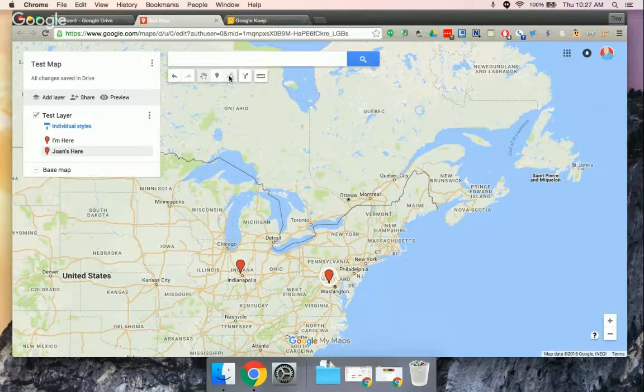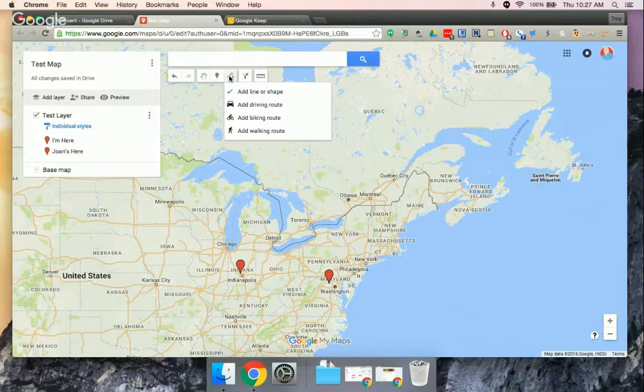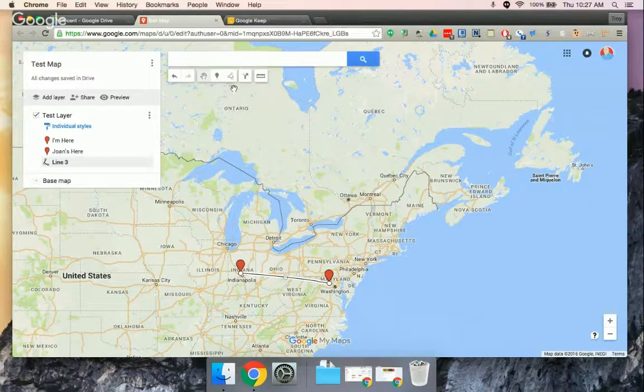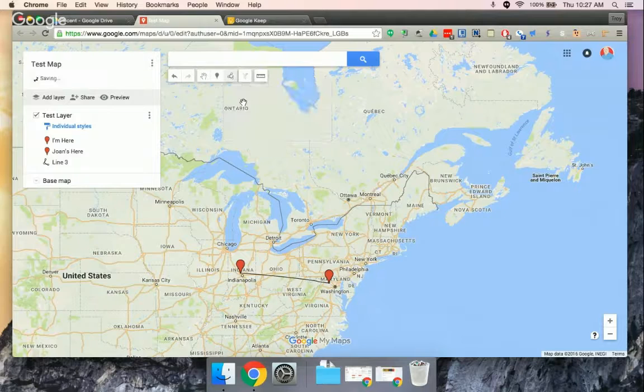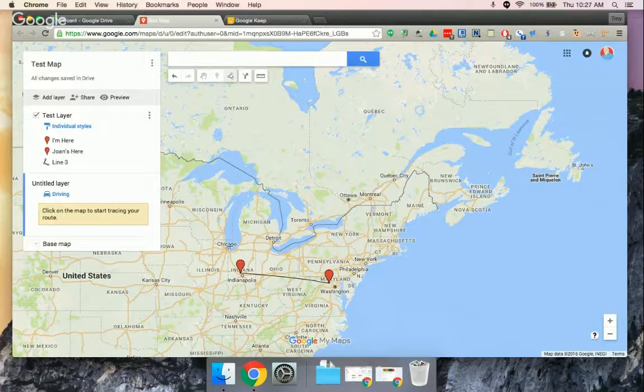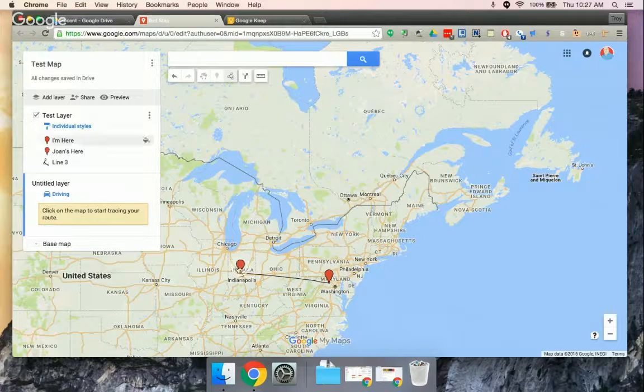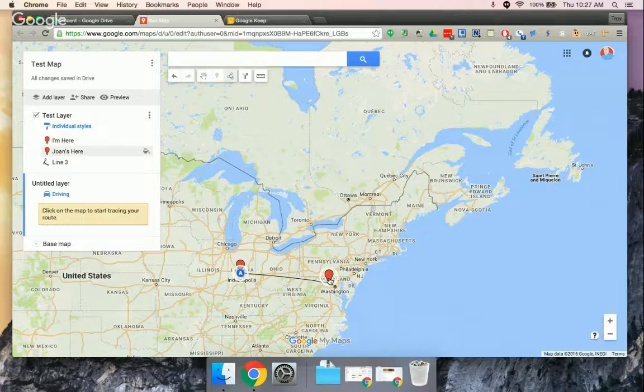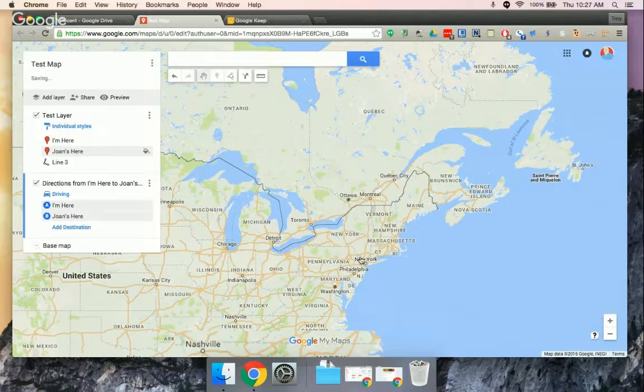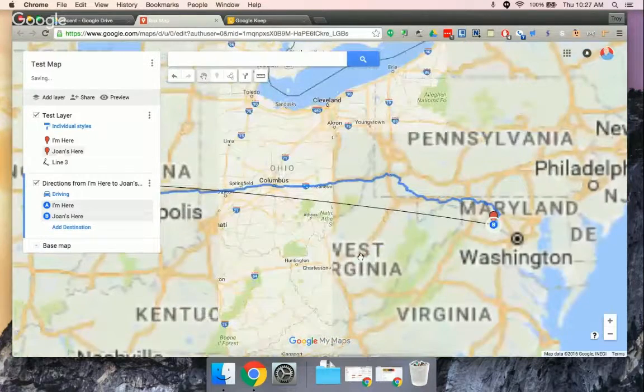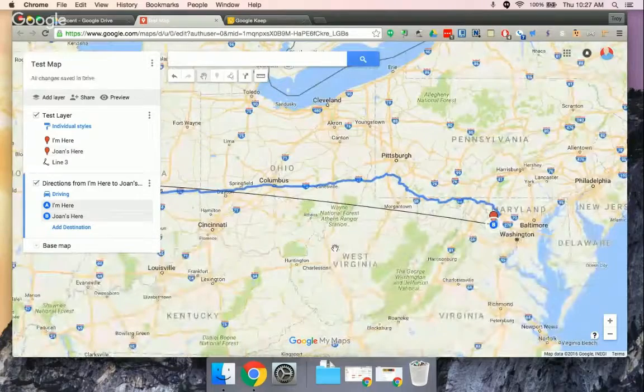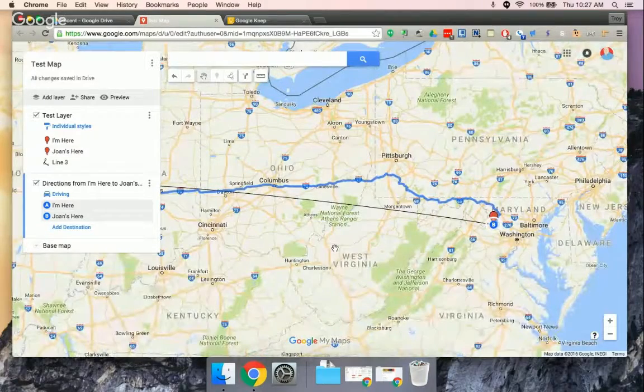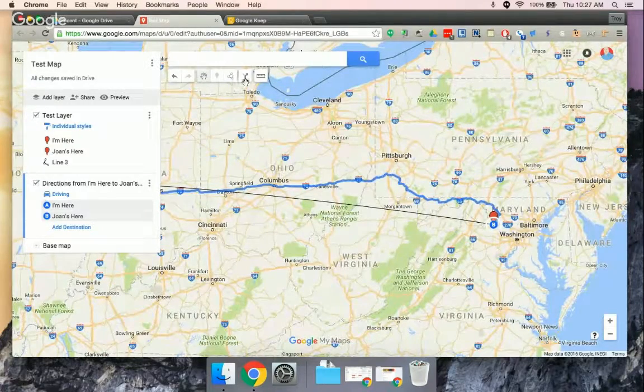So then once I have these two, I can draw a line between them. I can add a driving route, and it will put the driving route between these two points. And so you can link points just A to B, or you can do a driving route with that tool.